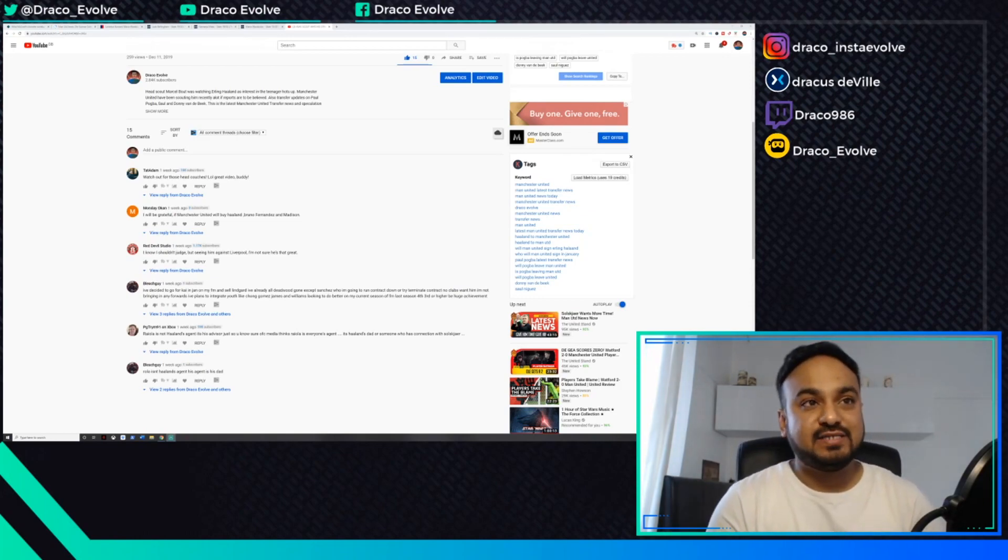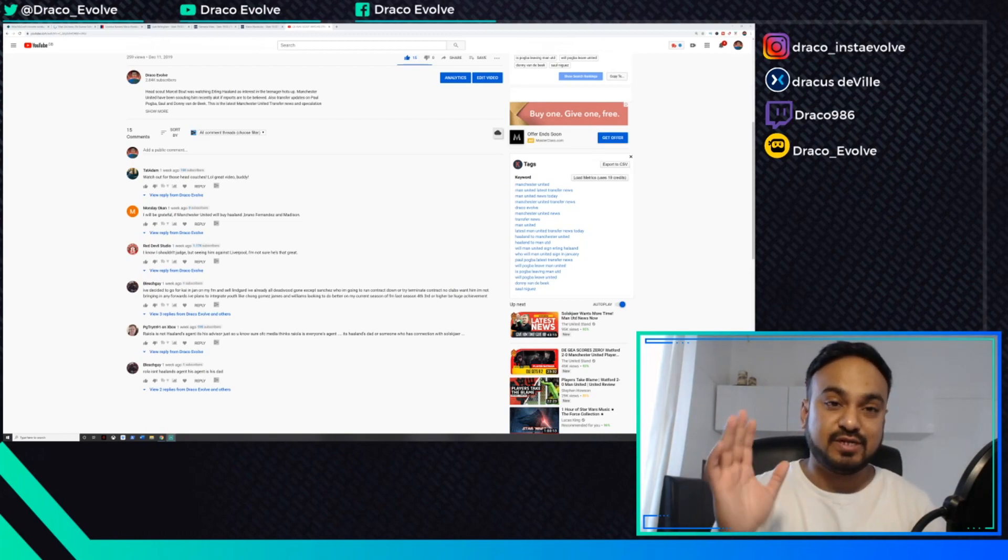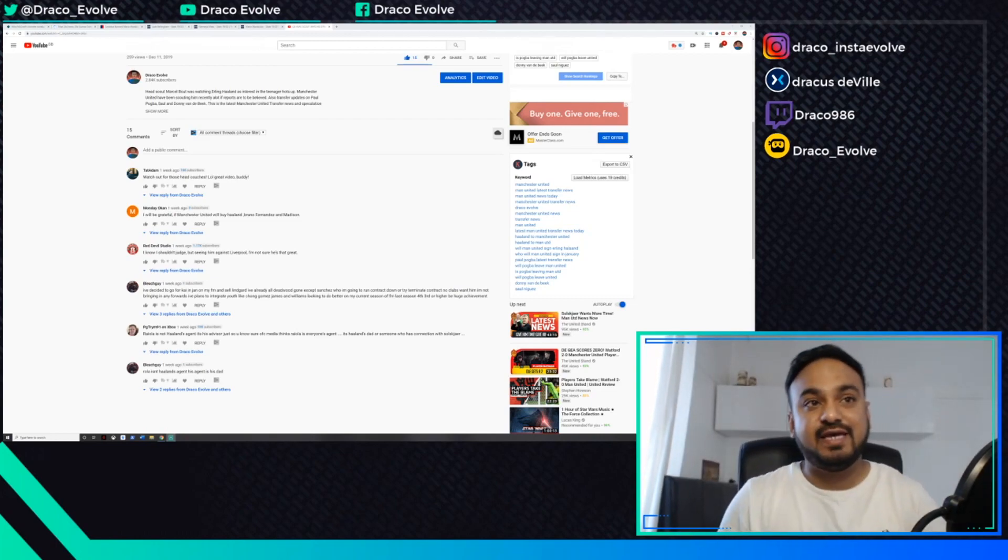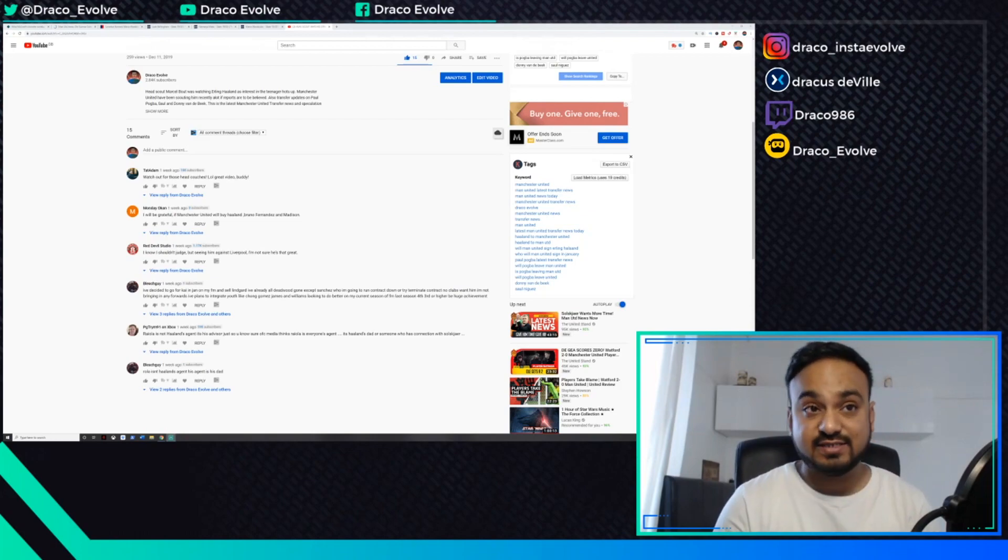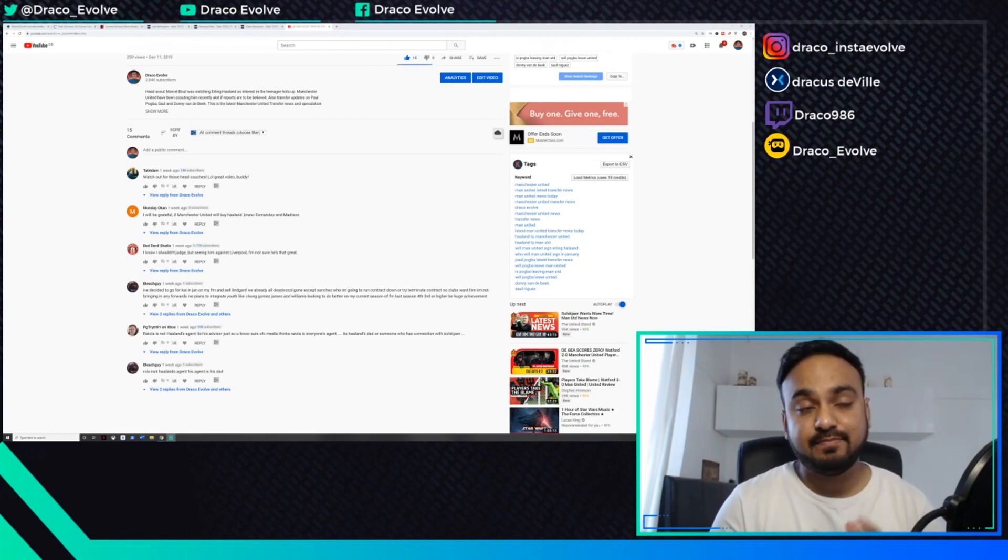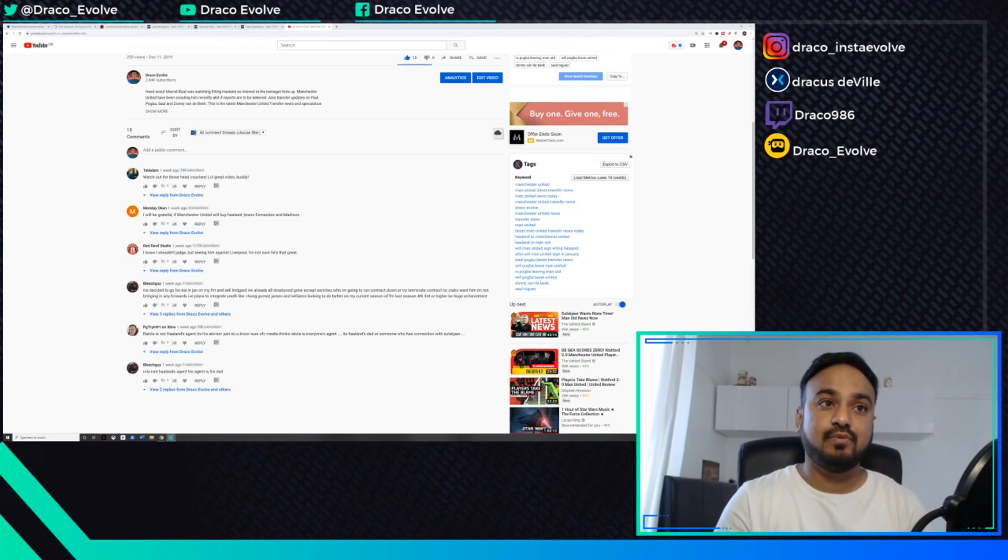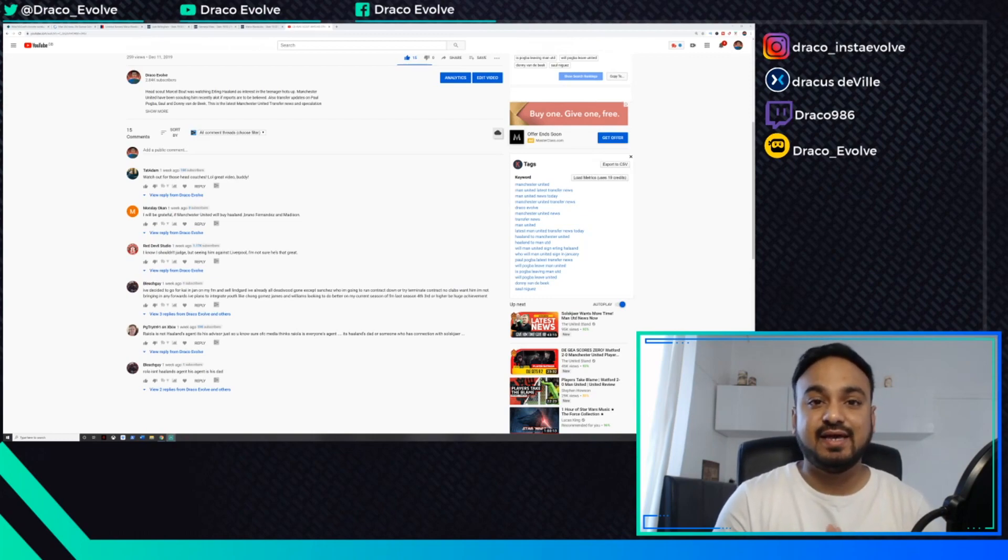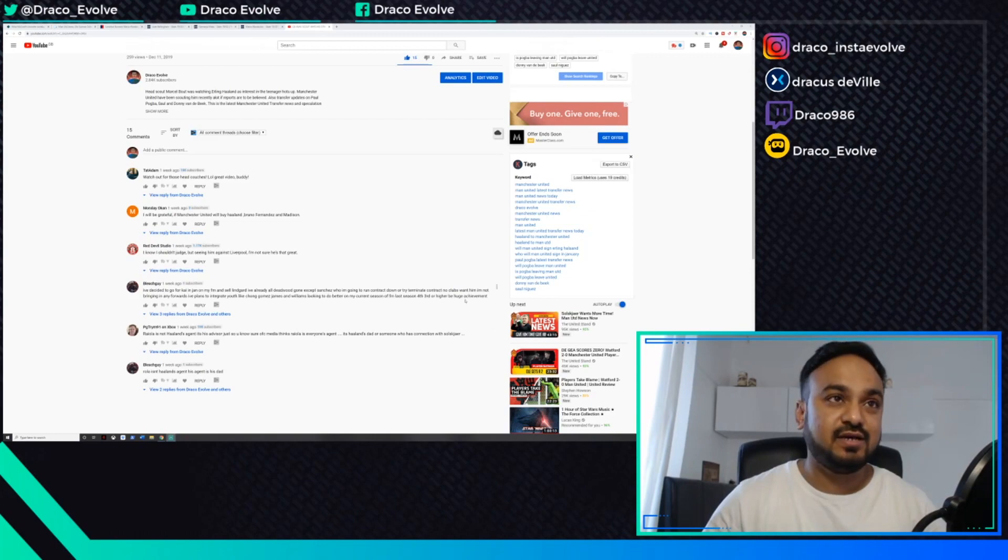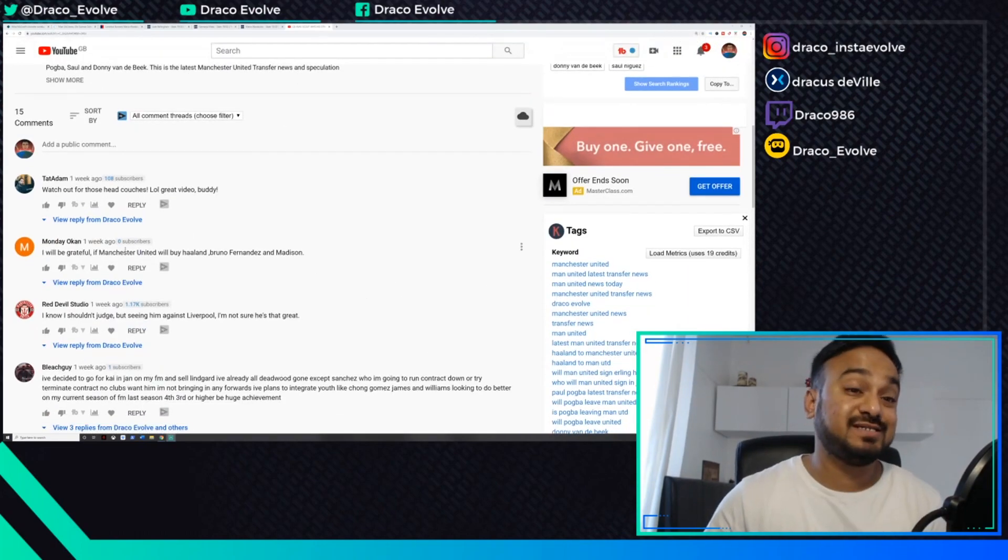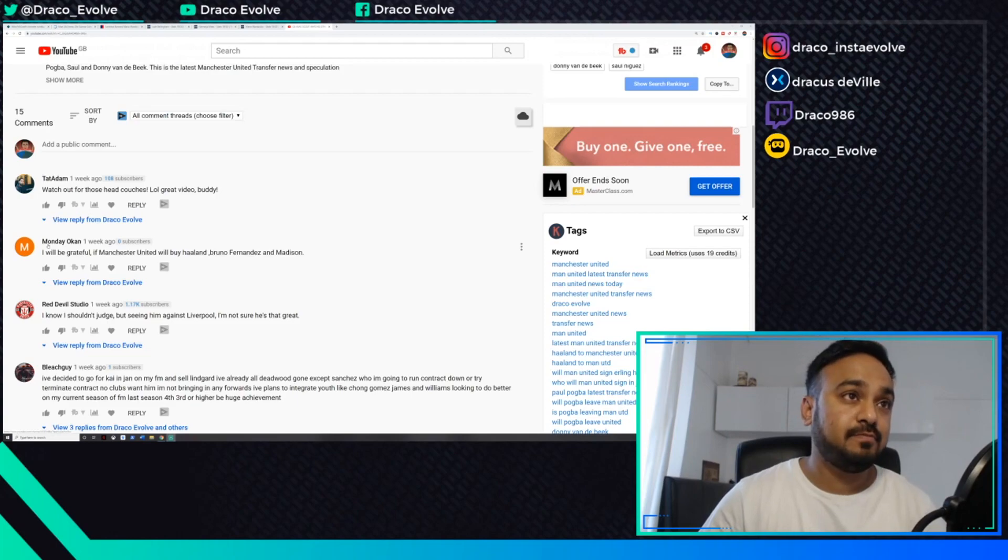Before we get started, if you want to get involved just make sure you hit a comment on this video as soon as it's uploaded. The next video I upload, I'll pick up the most appropriate one, give a bit of a shout out and then head from there.